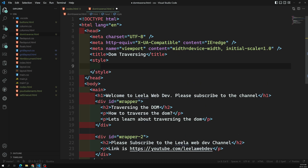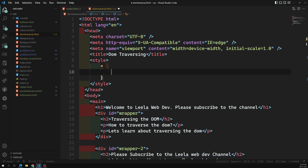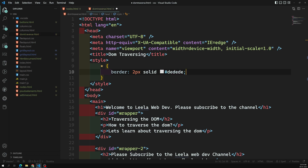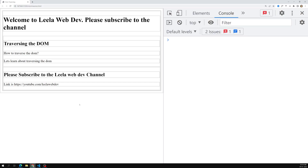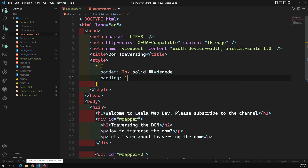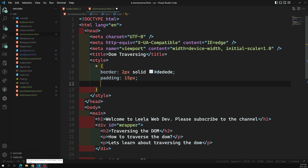In the style block I'm using the universal selector — star — which selects everything. I'm adding a border of 2px solid, a color like hash 333. Let's see how this looks. It's not looking fine yet, so let me add padding and a margin of 15px.